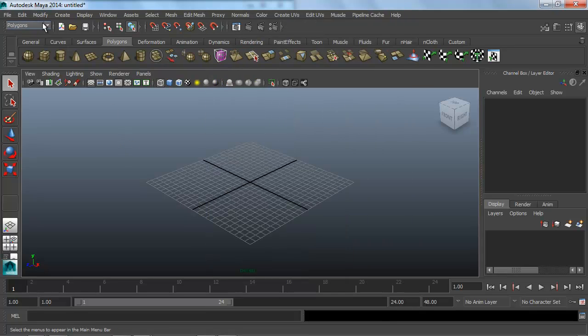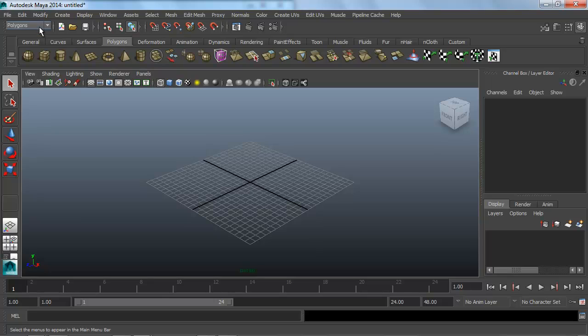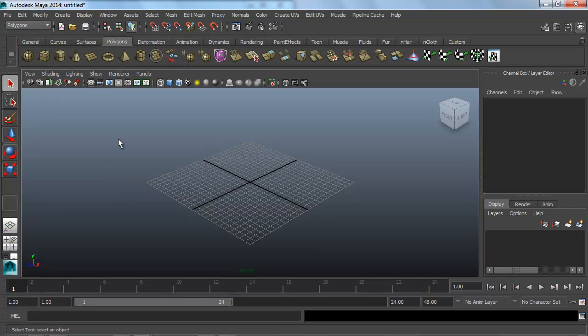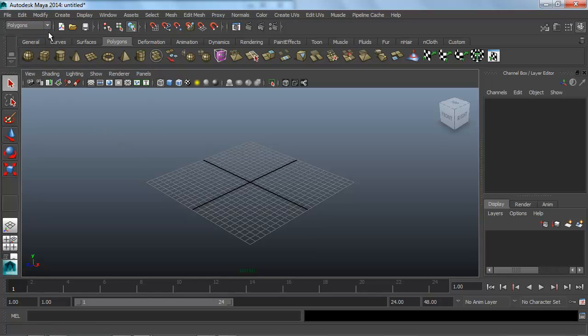Put a little star next to this. Whenever you're working, especially when modeling, you want to be in the polygons tab. Sometimes this will get switched out. You'll accidentally hit a shortcut key and it'll be in some other weird setting like rendering or something. Just switch it back to polygons.